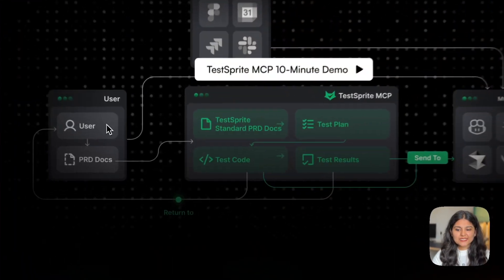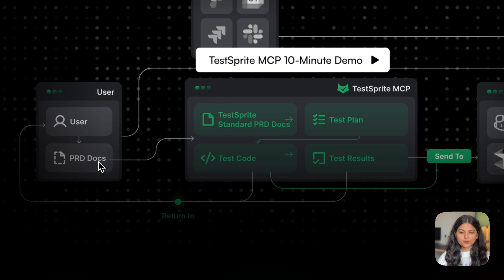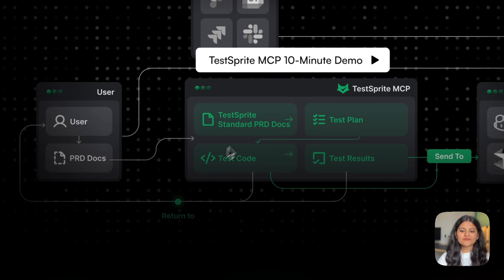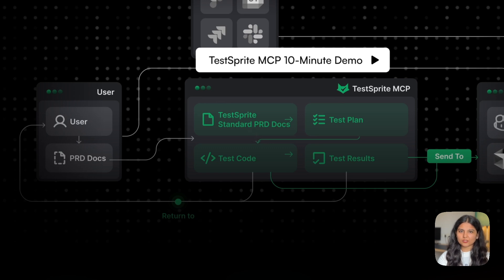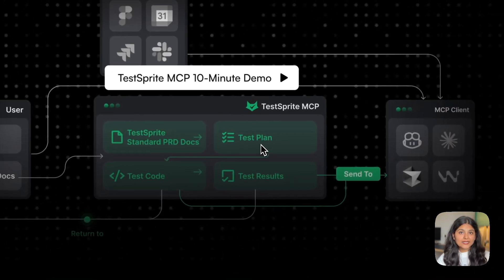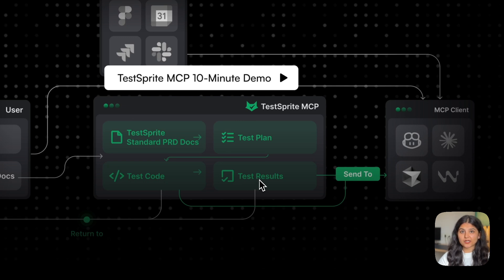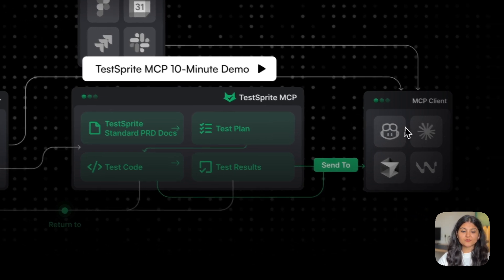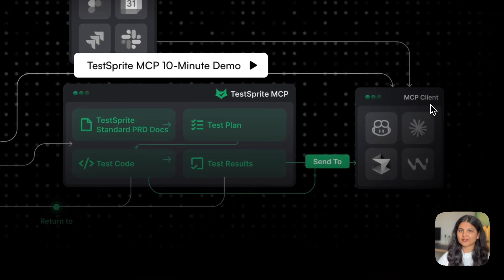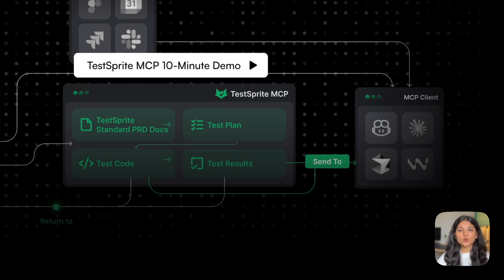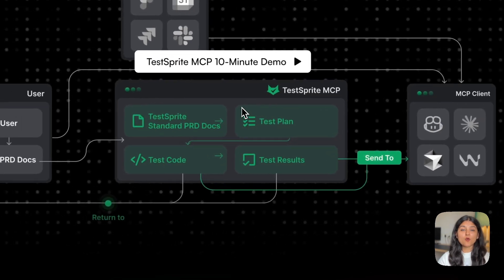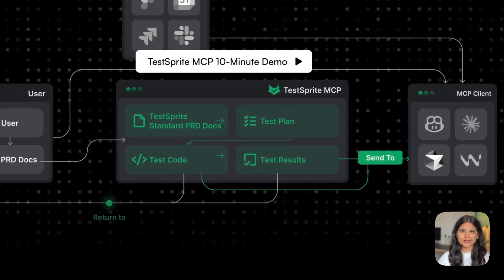Let me quickly show you through a diagram how it actually works. The user provides the PRD docs to TestSprite, and then the TestSprite MCP starts working. It first creates its standard PRD doc based on the PRD you provided, creates the overall test plan, tests the code, and then gives the test results, which we can give to the MCP client like Cursor, Windsurf, Cloud Code, or any other. Then we can ask the MCP client to work on the errors that TestSprite has found out.